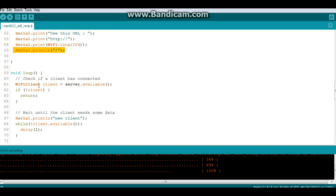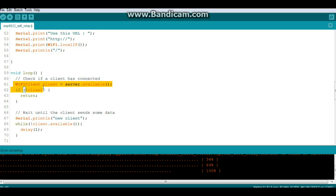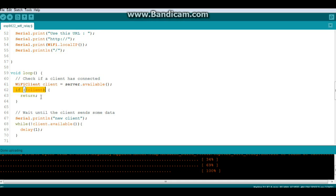Now our main loop we're going to check to see if anybody is connected. So we'll say WiFi client client equals server.available. So if not client, if nobody is connected then we just wait.